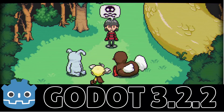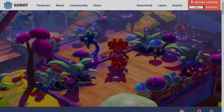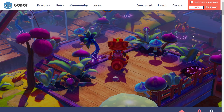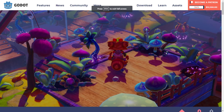But if you happen to be new here, Godot is an open-source game engine. It's probably the most popular open-source game engine used to create 2D and 3D games. If you want to learn more about it, check my channel — I have tons of content on the Godot Engine.